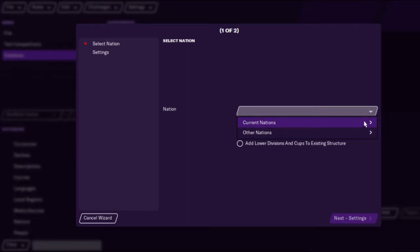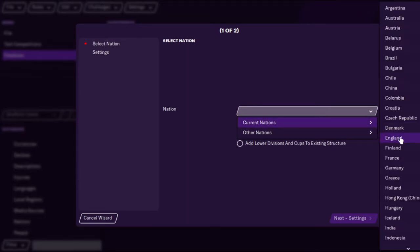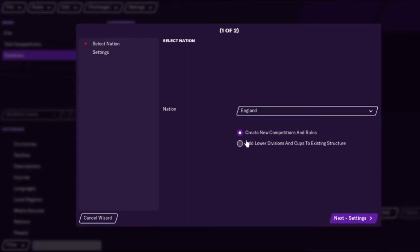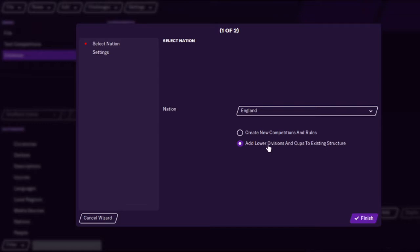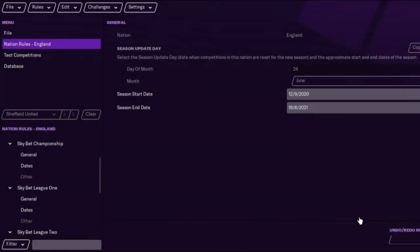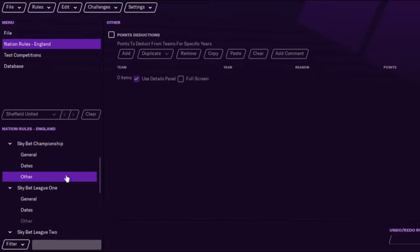All you do is go back into nation rules and we'll go to current nations and we'll go to England. There's actually a trick - you can go to add lower divisions and cups to existing structure. It's just an easy way without having to change anything basically. It's a sort of workaround but you would go to other under the leagues.